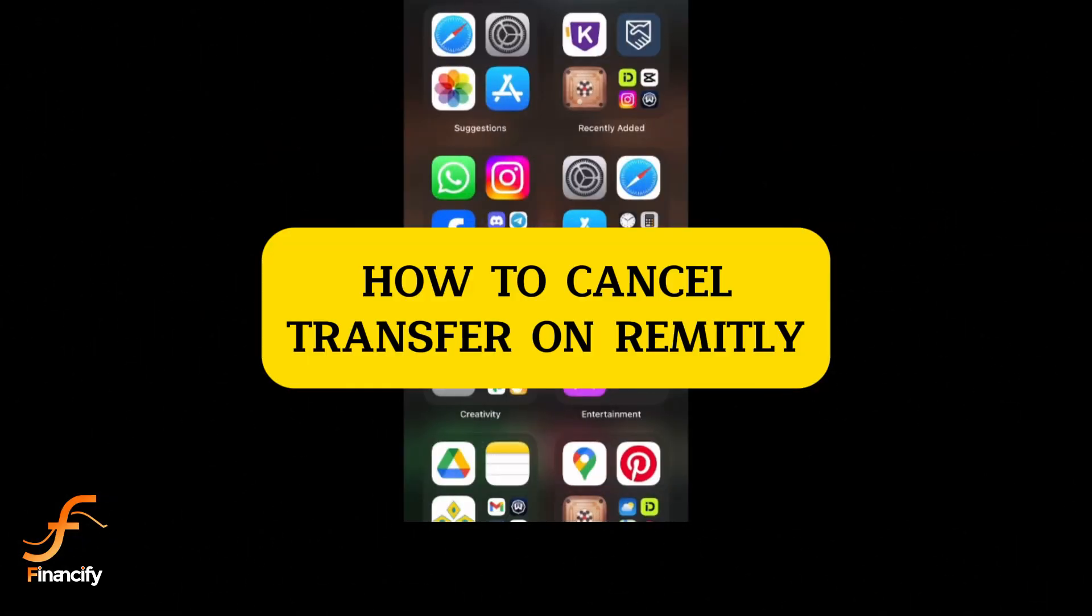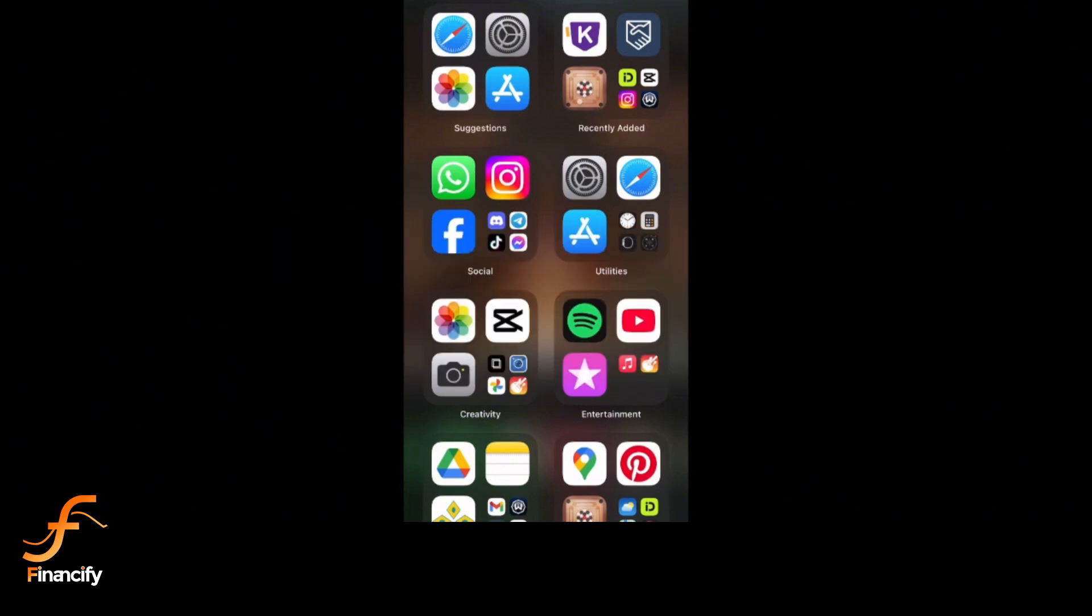Hey everyone, welcome back to Financify, your go-to channel for financial tips and tutorials. Today I'll show you how to cancel a transfer on Remitly using your mobile device. Let's get right into it. First, launch the Remitly app on your mobile device and make sure you are logged into your account.